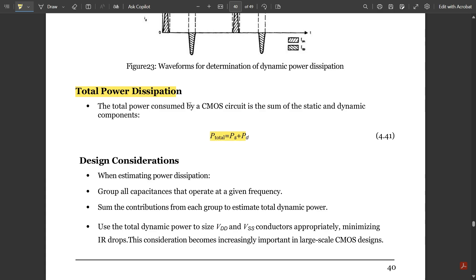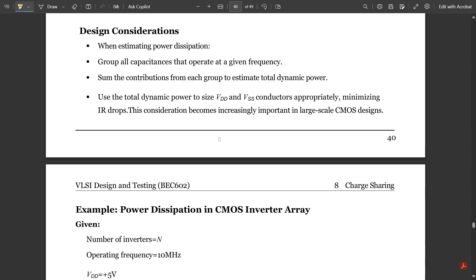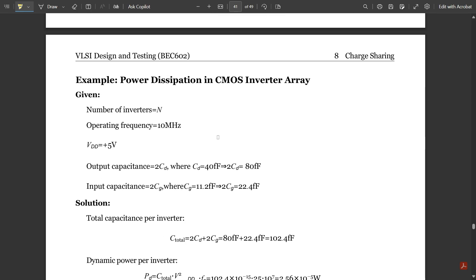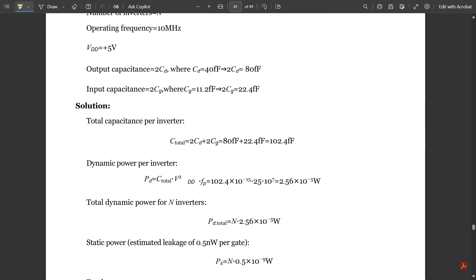The total power dissipation is the sum of static and dynamic power dissipation: P_total = Ps + Pd. To calculate total power dissipation, you need to know both the static and dynamic power dissipations.